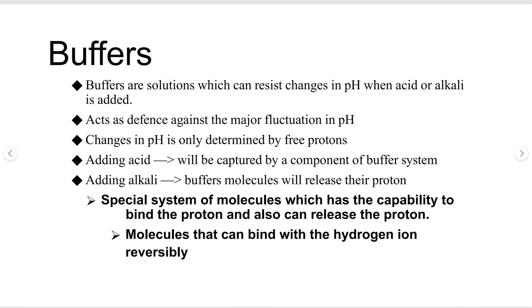Buffers are solutions that can resist changes in pH when acid or alkali is added. They act as a defense against major fluctuations in pH. Changes in pH are only determined by free protons. So if we add acid, it is captured by the buffer components and the protons are not free — therefore pH is not disturbed. If alkali is added, buffer molecules release their own proton, which reacts with the OH⁻ to form water, again stabilizing pH.